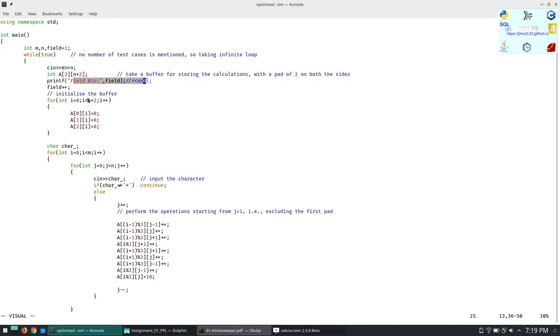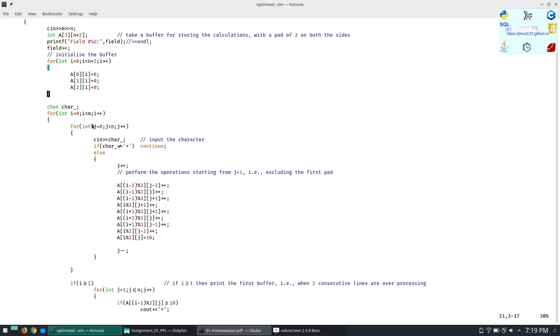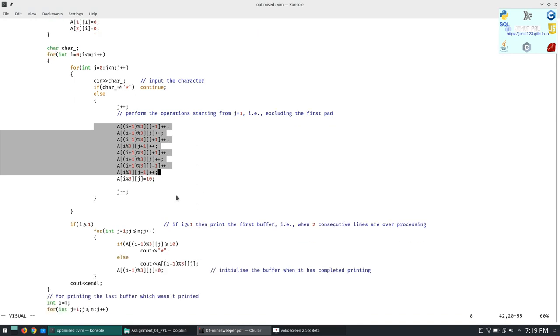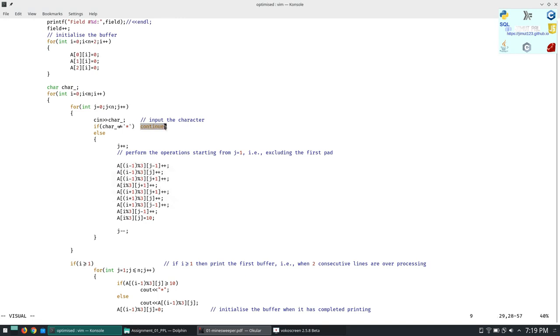We are setting the buffer to zero because it will have garbage values obviously. Then we are iterating over the loop and taking just the character. What we are doing is we are just manipulating the buffer. If you are getting any star means any mine, then we will change the eight sides, increment all the eight surroundings by one. Else what we are doing is we are continuing, means we don't have to do anything if it is not a mine.